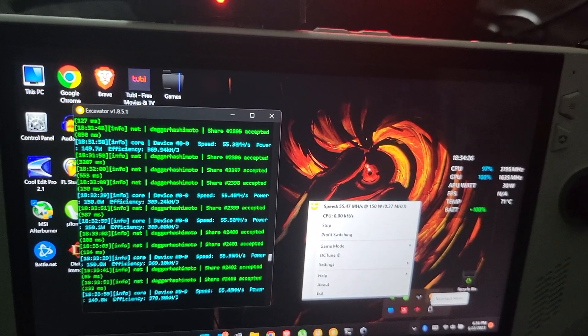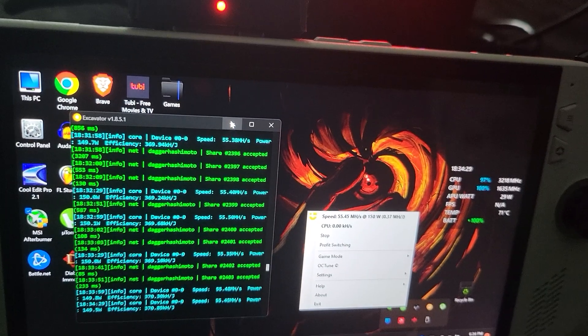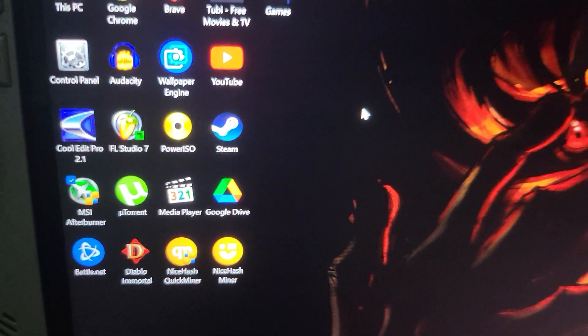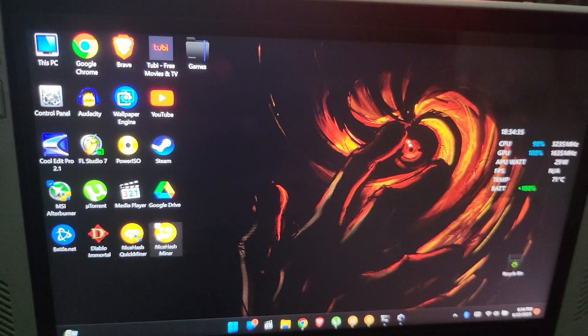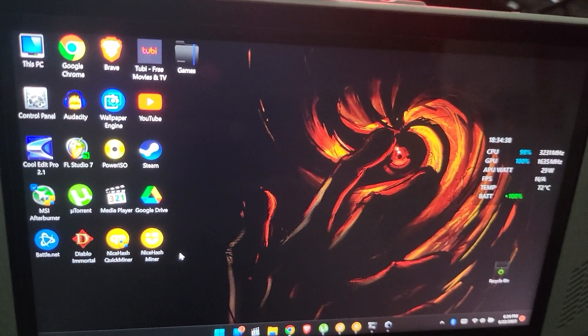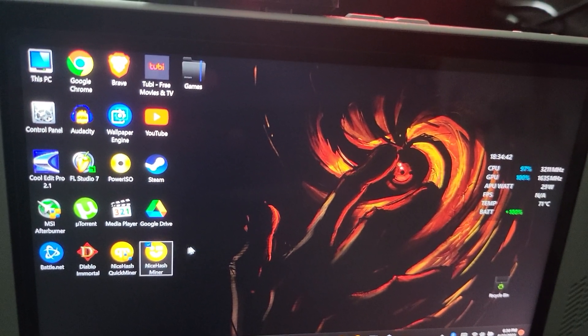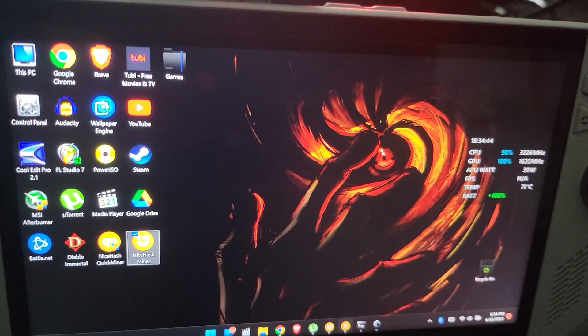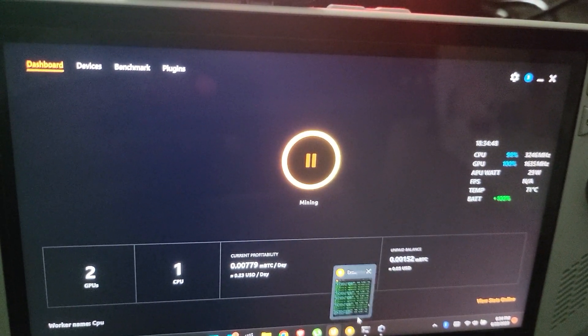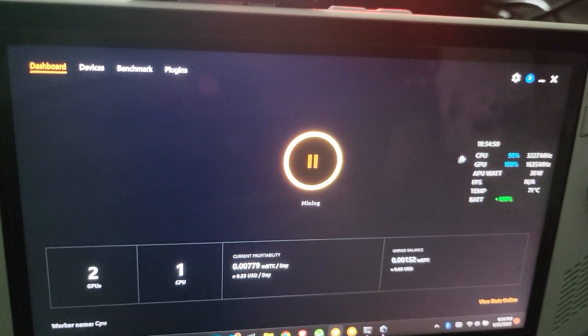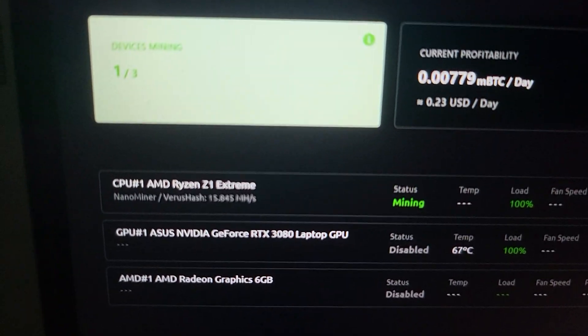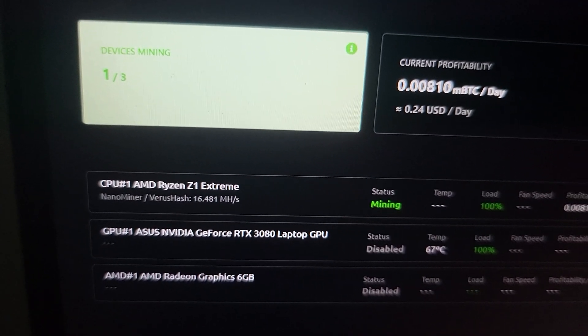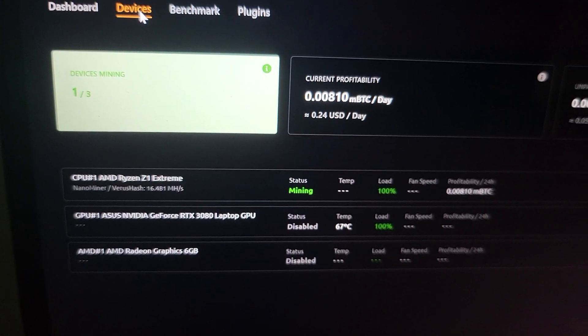So I'm using both versions - the full installation version and quick miner. The full installation version is taking care of the GPU mining. That's using nano miner if I'm not mistaken. I've seen it go up to like 18.